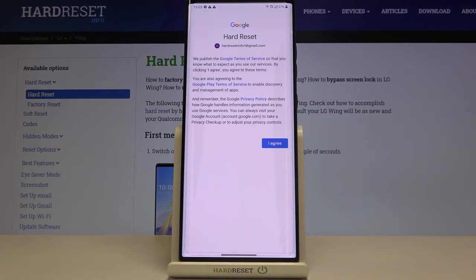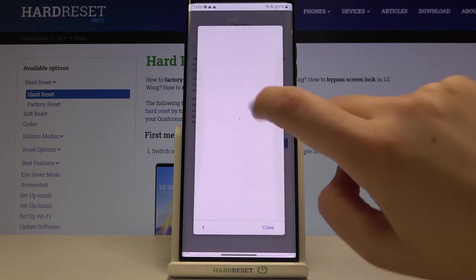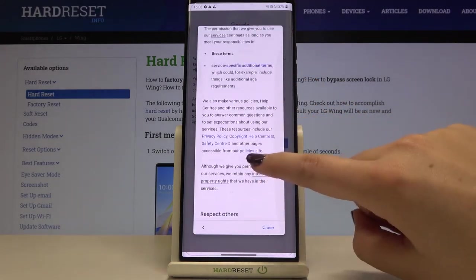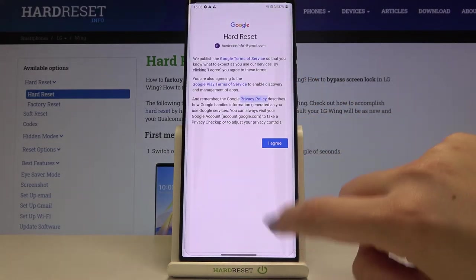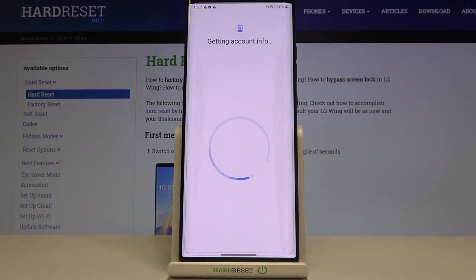Here we've got some Google Terms of Service and Privacy policy so of course you can read it. Just tap on it and here you've got all the info. Let's tap on I agree after reading.